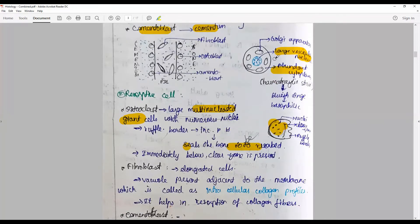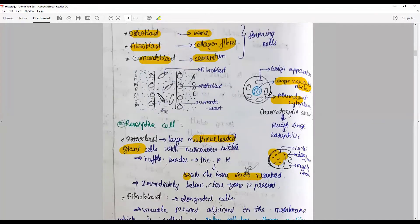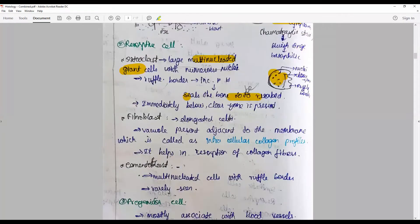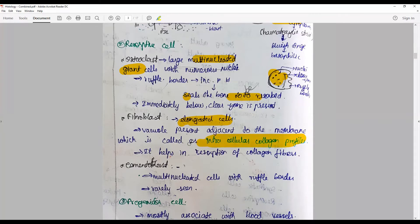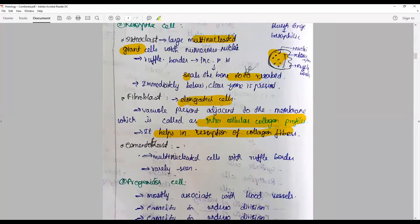Fibroblasts are elongated spindle cells with vacuoles present; they may be involved in destruction of collagen. Cementoclasts are multinucleated cells with a ruffled border, only rarely seen in pathological conditions. They assist in the resorption of collagen.